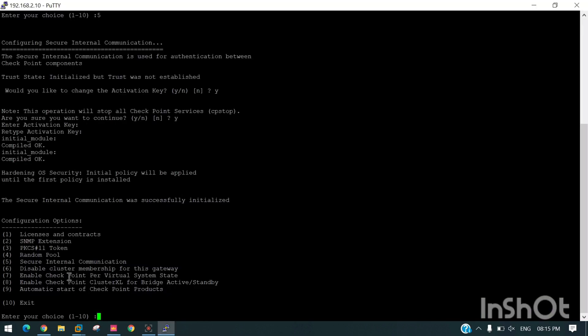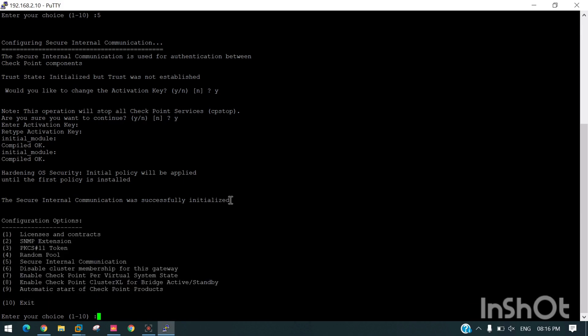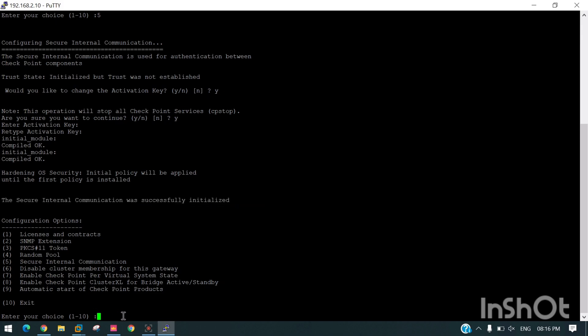After doing this, we will receive this page saying that Secure Internal Communication was successfully initialized. But in order to get the services to continue, we need to exit.